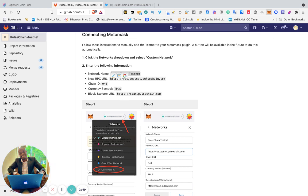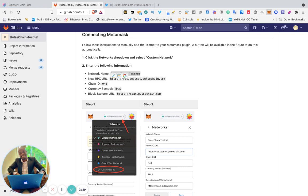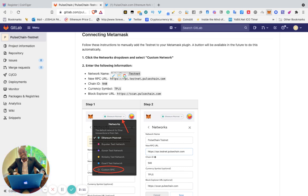That's the network name. New RPC URL is https://rpc.testnet.pulsechain.com. Chain ID is 9040. Currency symbol, make sure you enter TPRS—TPRS, because it's not real PULSE, it's just for testing.